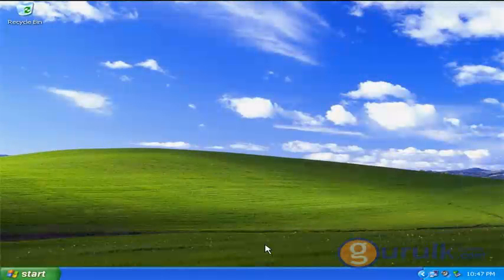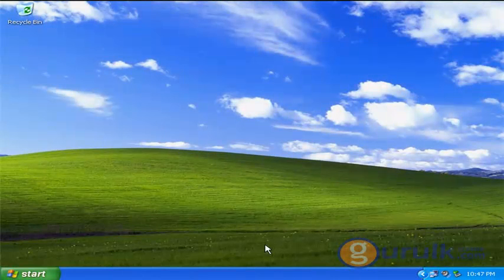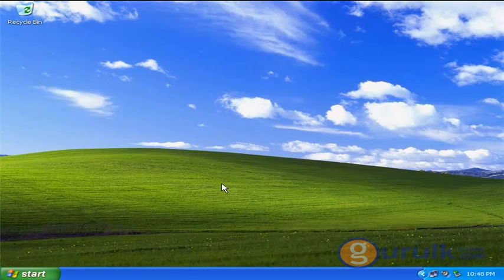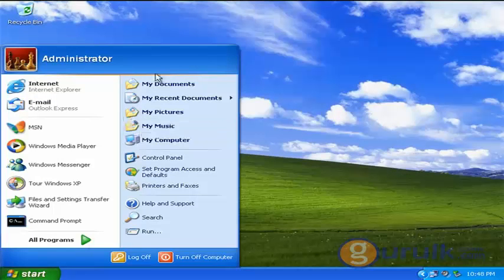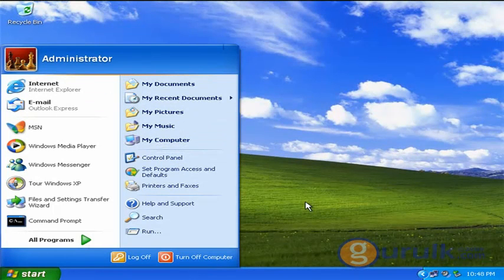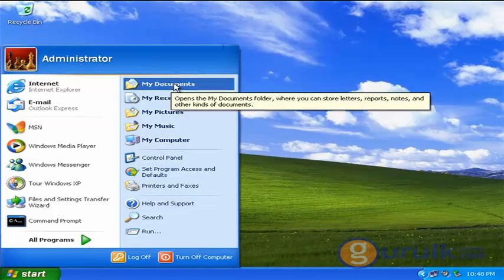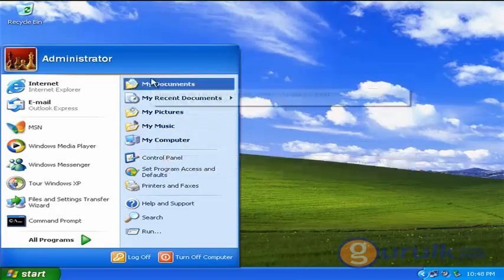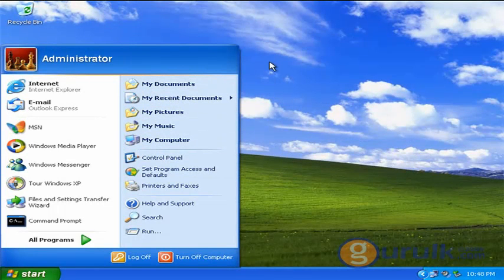I did a tutorial on how to add the icons on the desktop. If you want to add the shortcut to the desktop icon, you can add the shortcut icon to the desktop.